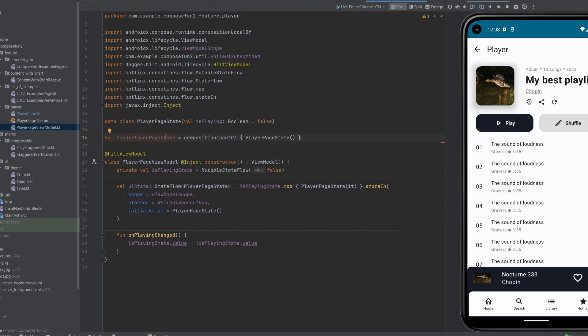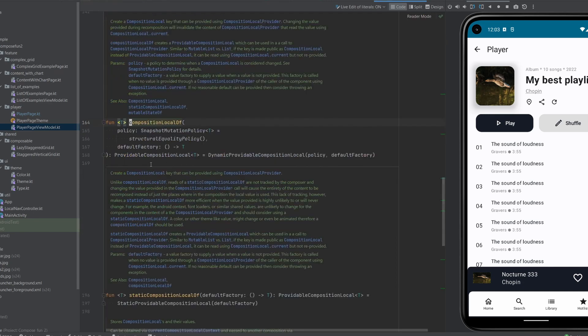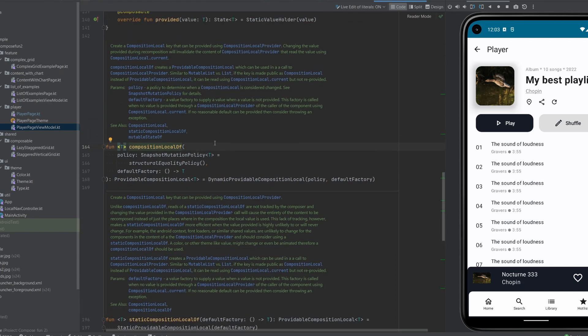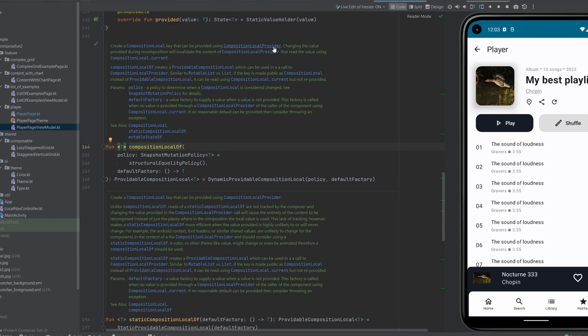To make this work we use compositionLocalOf, which quickly explains what it does. It creates a composition local key that can be provided using CompositionLocalProvider. We will look into that in a moment.